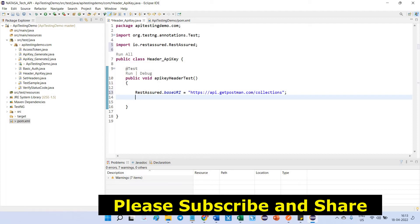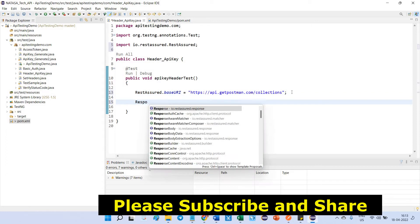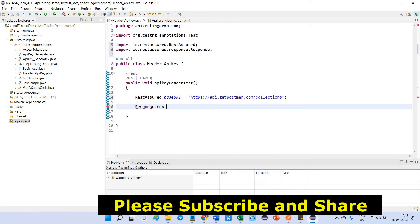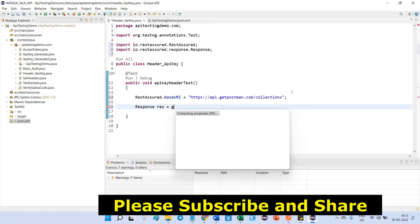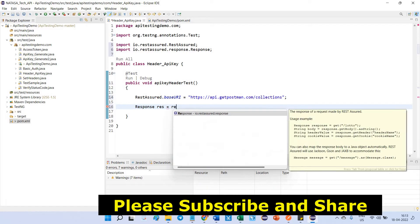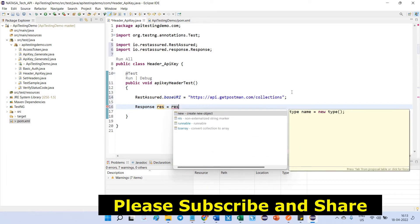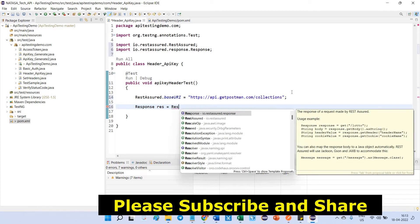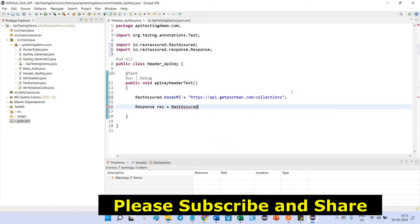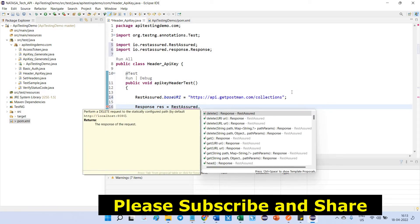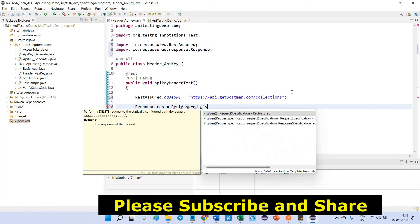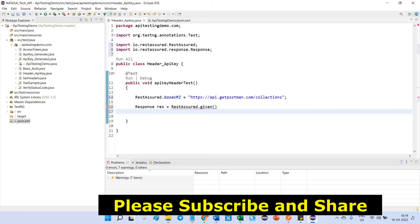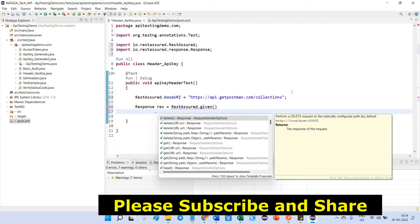Now, we are going to pass header and as well as what HTTP request you are going to handle. Those details we need to provide inside REST Assured. Response.